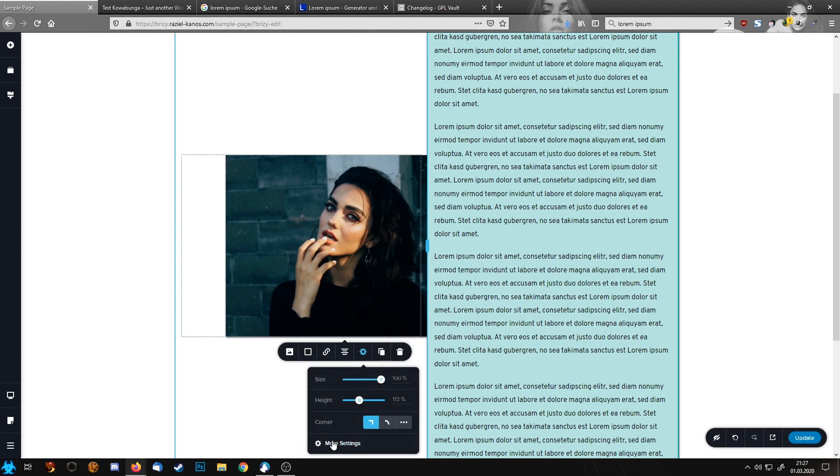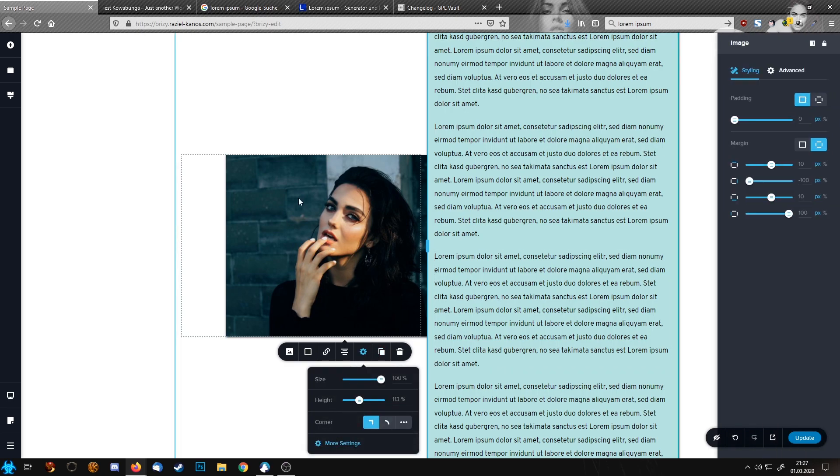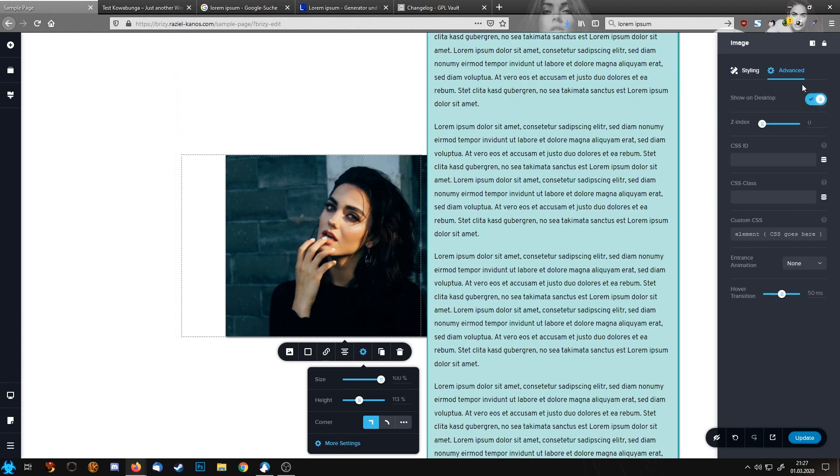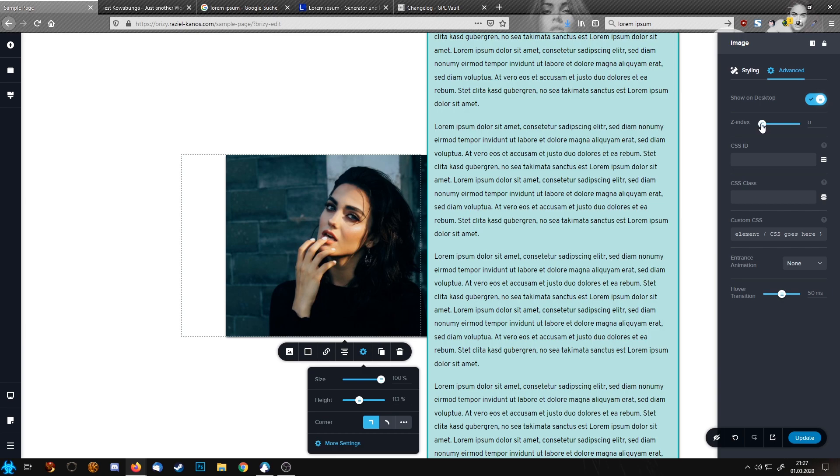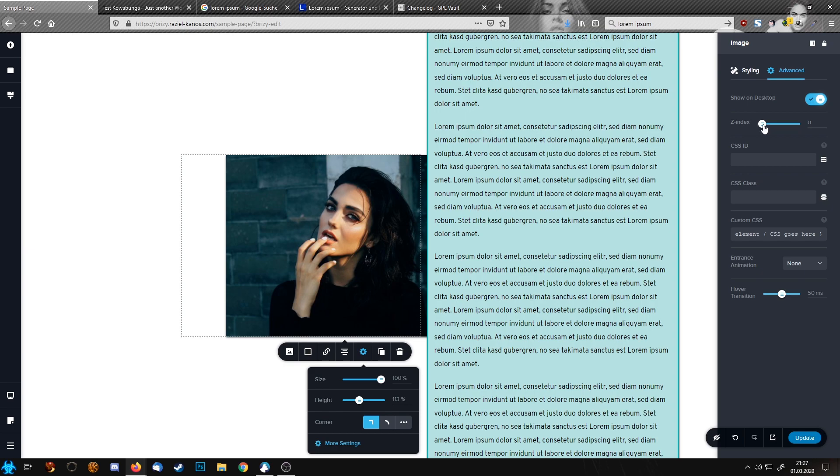So what we also need to do, click the image, go into settings, and in the advanced tab you see here the Z-index. That's the third angle so to say. And with the Z-index you define how far the element is in the background, so by rising the Z-index you see now our image is on top of everything.